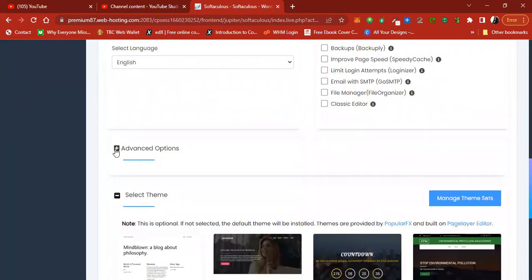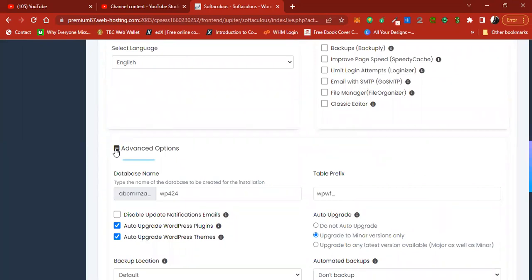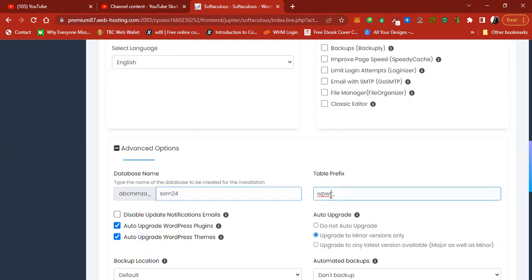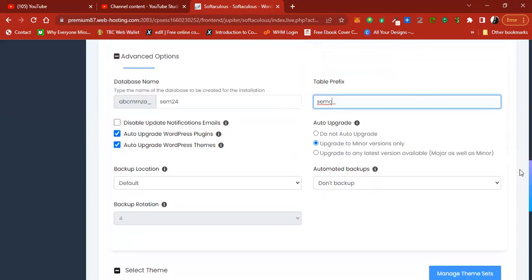Go to the Advanced section here. To identify this installation among many WordPress files in your database, set a specific table prefix. For example, set the prefix to 'semc' and the database name to something like 'sem24', so you can locate this installation's database files easily and distinguish them from others.